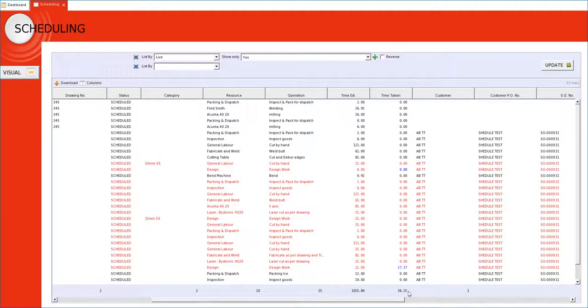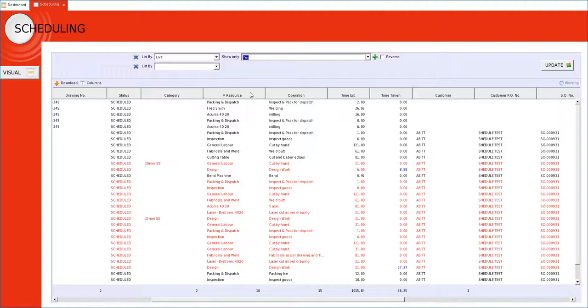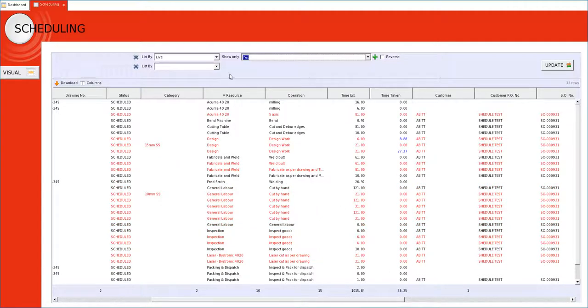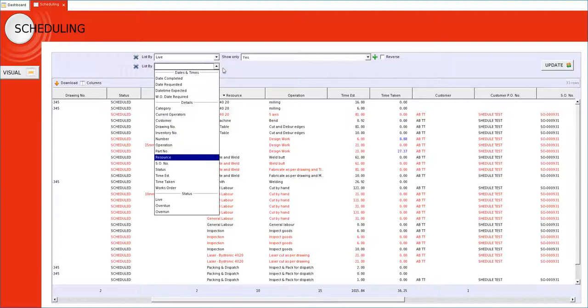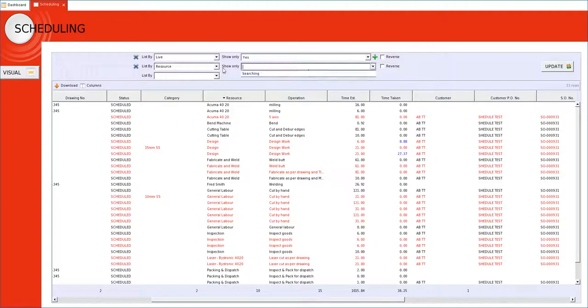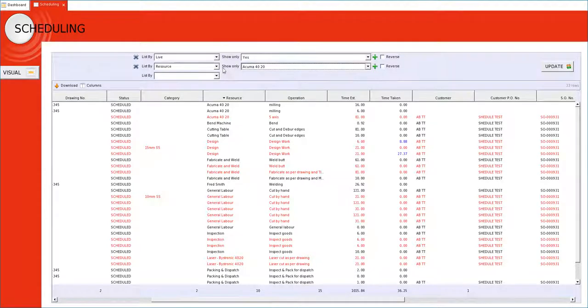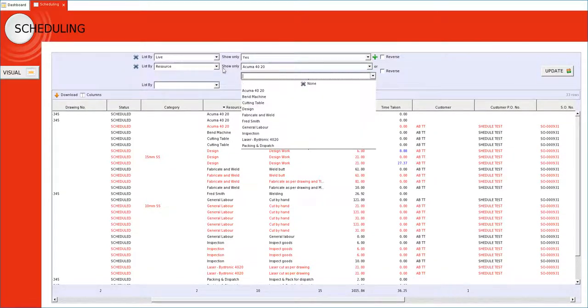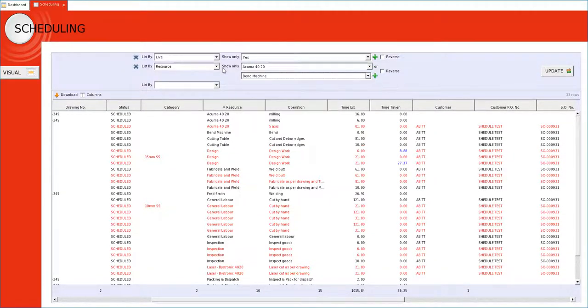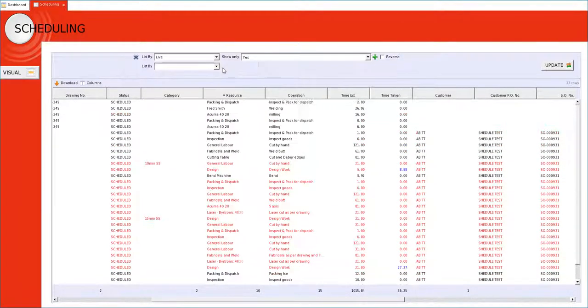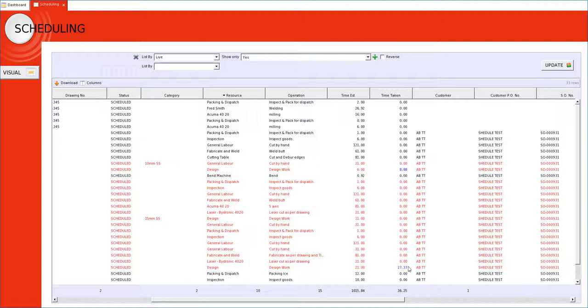We could then sort this by resource by clicking on any of the column headers, or we could filter and look at a particular resource or group of resources to see the planned hours. We should also be looking out for blue numbers in the time taken column. This is advising the user that we have already exceeded the estimated time for that particular process.